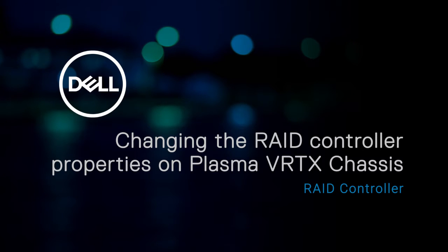In this video, we'll show how to change the RAID controller properties on a Dell 12th generation VRTX chassis.